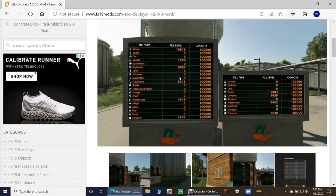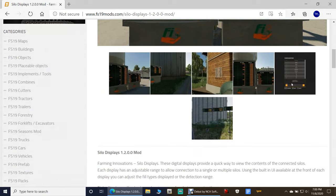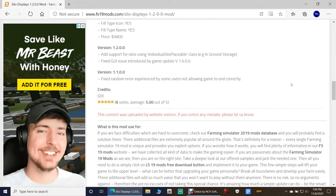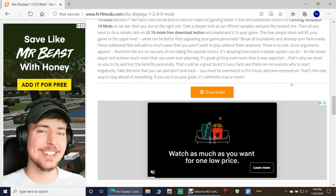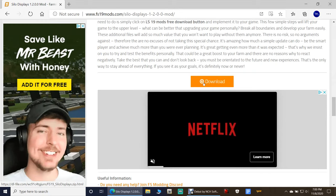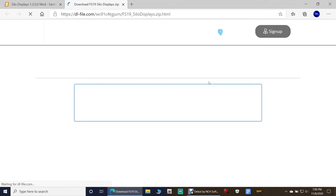I'm going to show you how to add even more capacity to your silos as we install these silo displays. So let's scroll down to this orange little thing right here — this is the download button. You're going to click the download button right there.